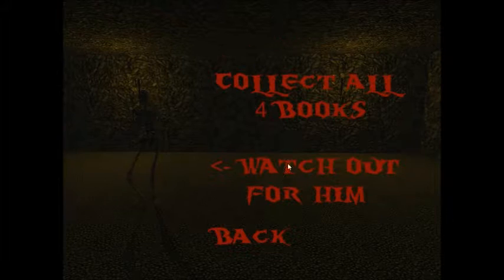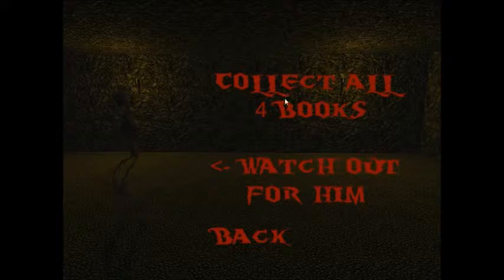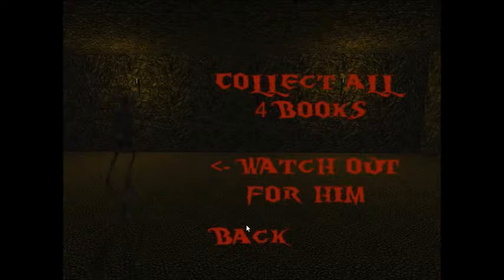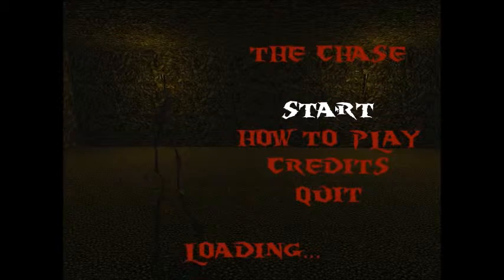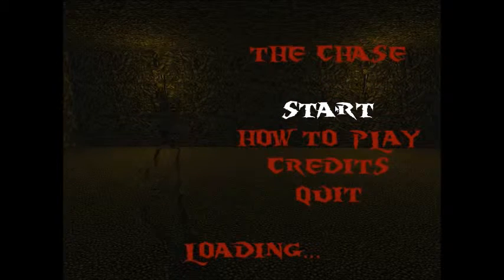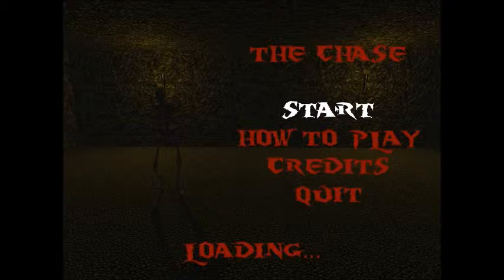How to play and collect all four books. Starting!